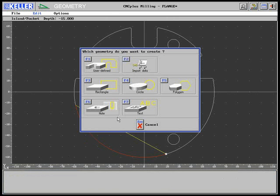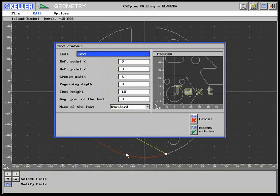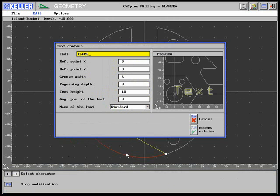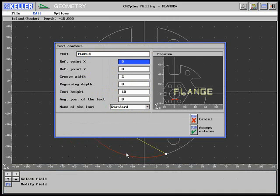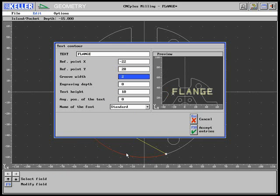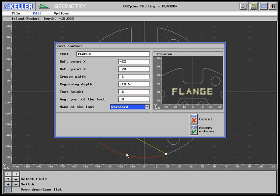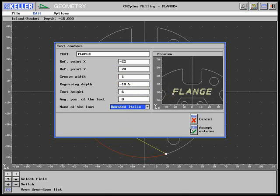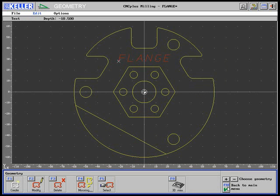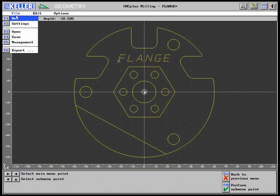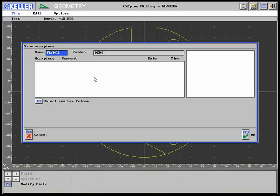Now a text is added. The file is saved to the demo folder under the name flange.